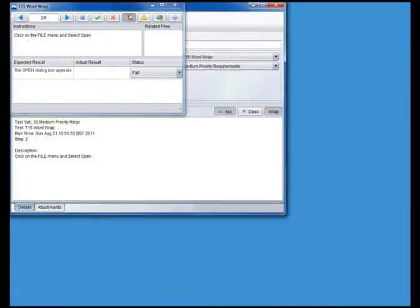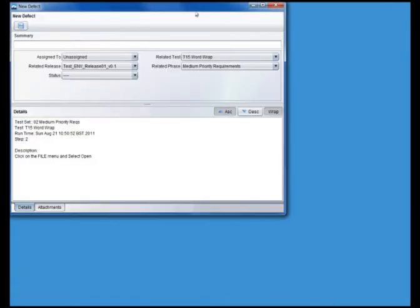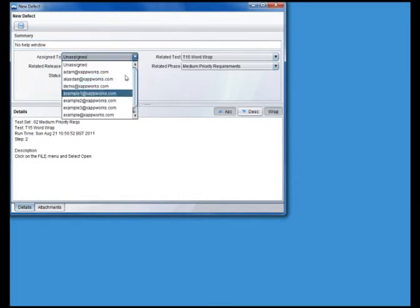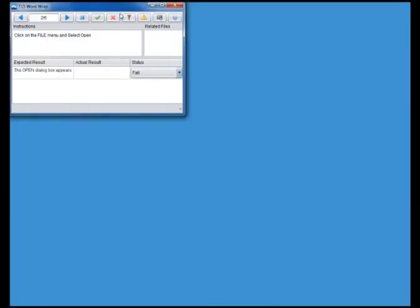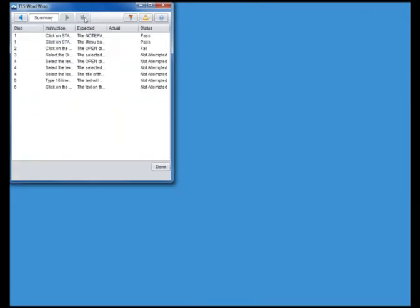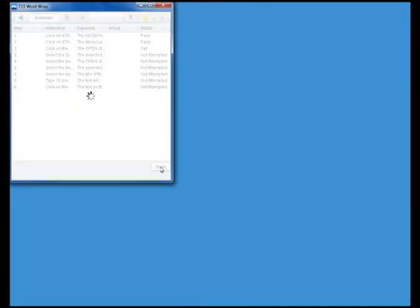The defect window is pre-populated with the details of the test and the step. At the end of the test, if all steps passed, the test itself is recorded as having passed. If not, its status is set to fail.